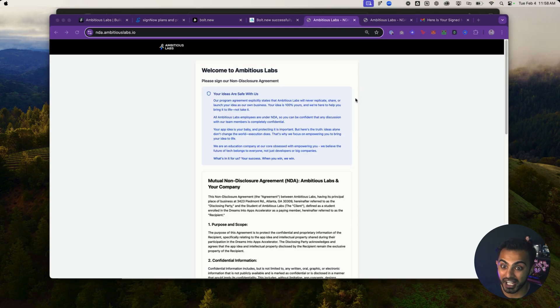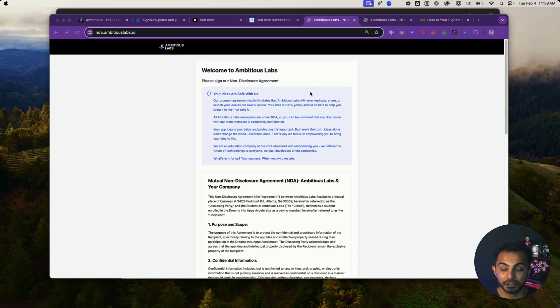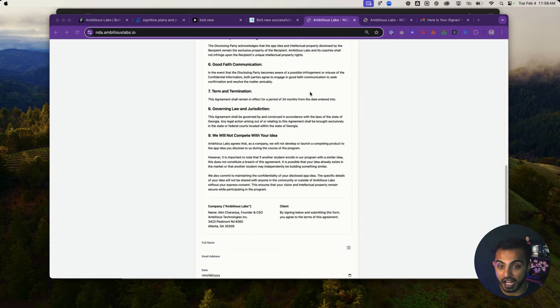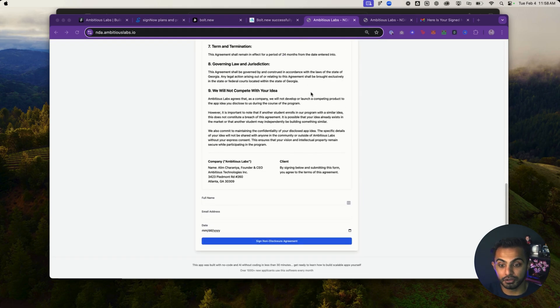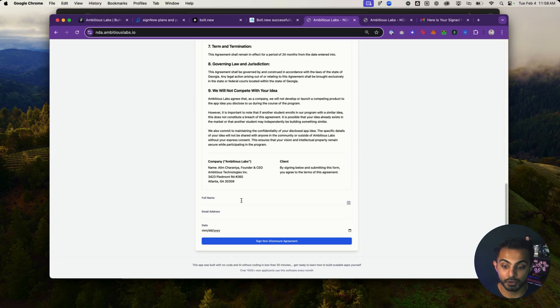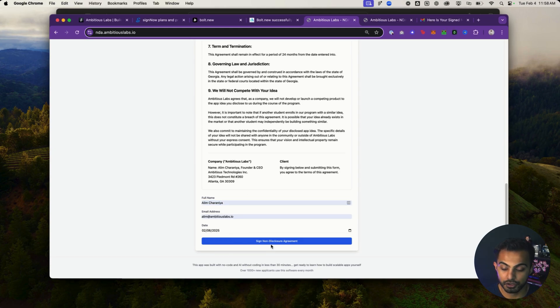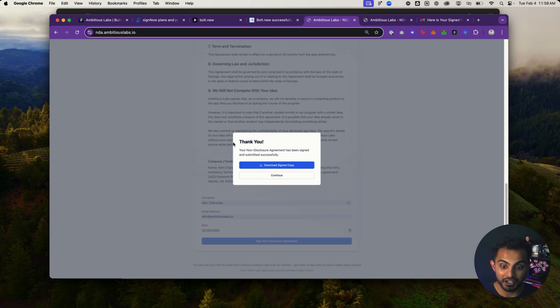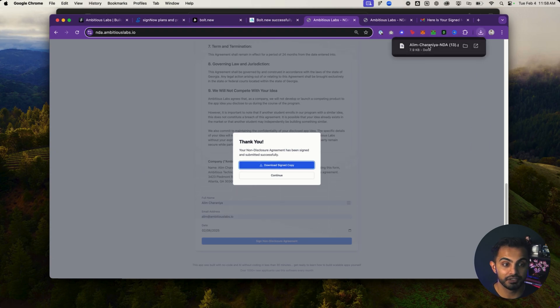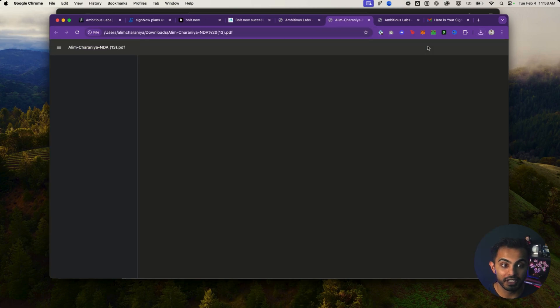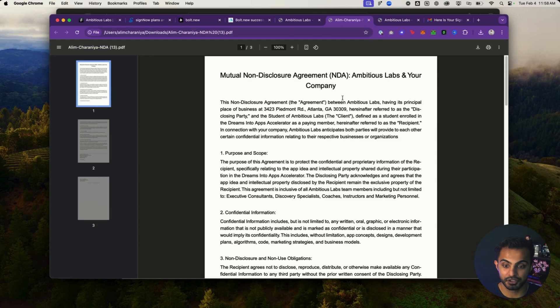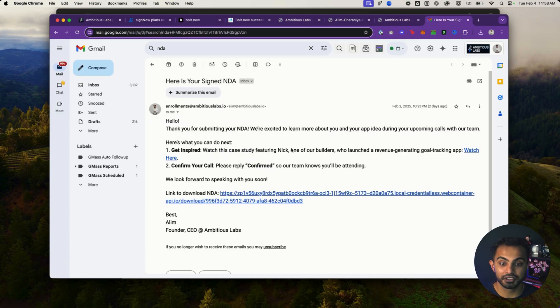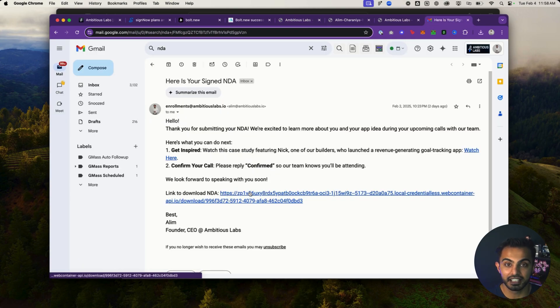It seems simple, but check this out. Using Bolt.new, I took our entire non-disclosure agreement. I had Bolt.new create me an app where a customer could come in here, type their name, choose the date and hit sign non-disclosure agreement. And now the customer could download a signed copy of the agreement, open it in their browser, just like this. And I've even sent a link to their email to download that exact NDA.